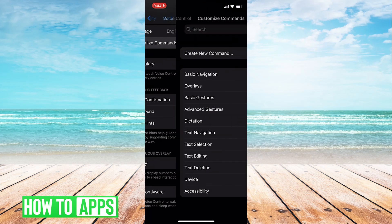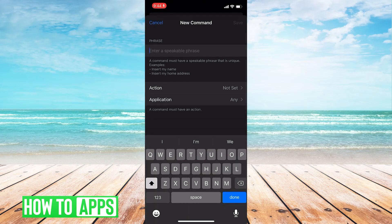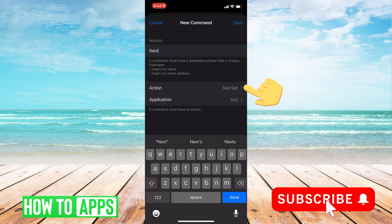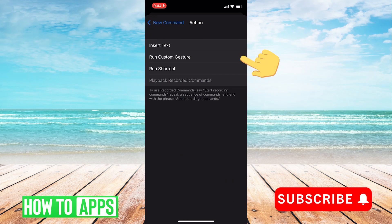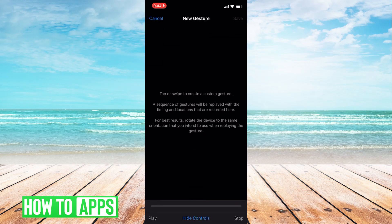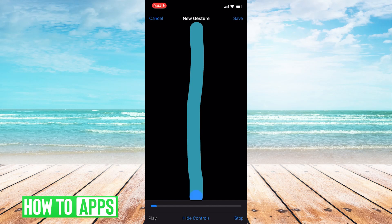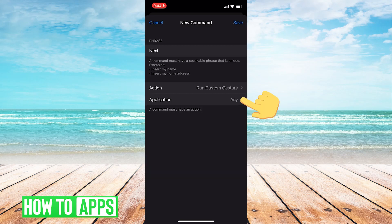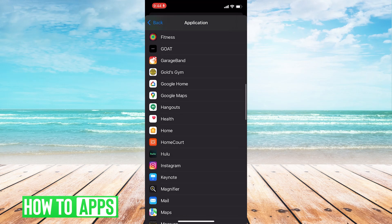After that, we'll click Customize Commands and create a new command. We'll call this command Next. We'll then select an action called Run Custom Gesture. Then we'll create a new gesture, and after this, we'll save that gesture. Then select Application and choose TikTok.